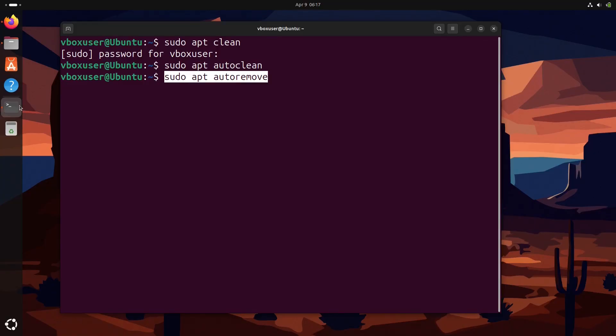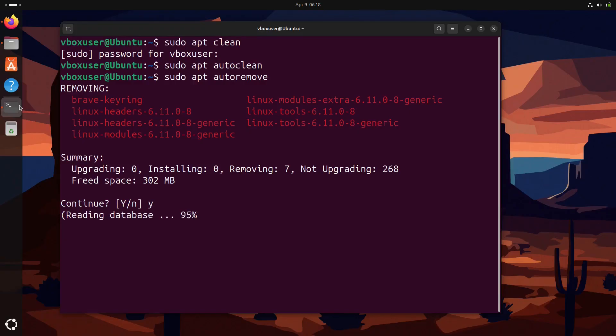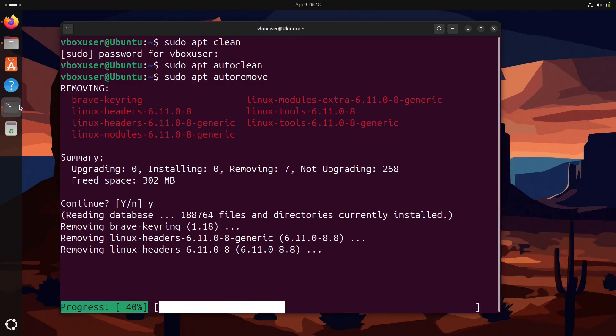Next we have sudo apt autoremove. This command removes unnecessary packages that were installed automatically but are no longer needed.